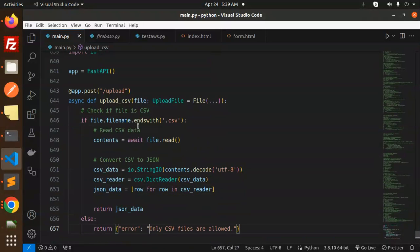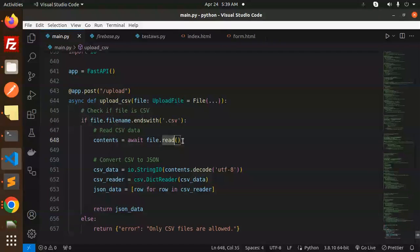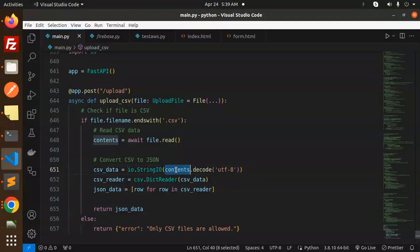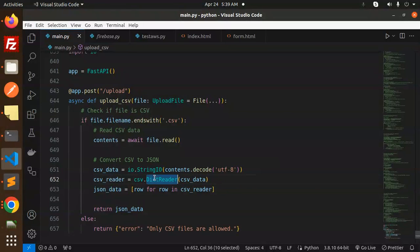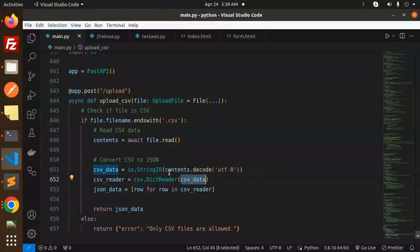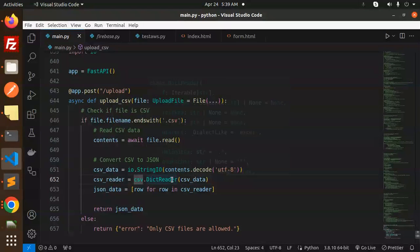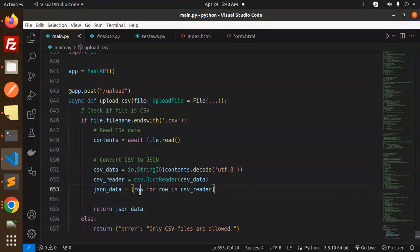Next, check if the CSV file is CSV or not by checking with endswith .csv. Read the CSV contents with file.read. Convert the CSV to JSON with the help of io.StringIO, contents.decode, then DictReader. Here we have dictionary data to read and convert the CSV file. This is the CSV file reader, then conversion using CSV DictReader on csv_data, then the json_data. In the row we manage with the for loop and return the JSON data.